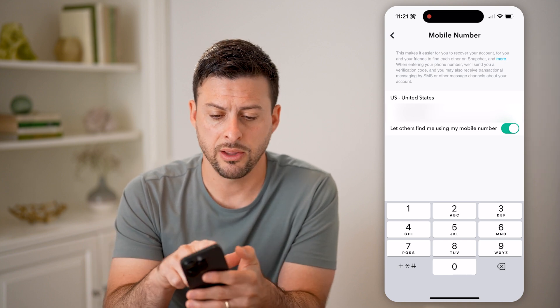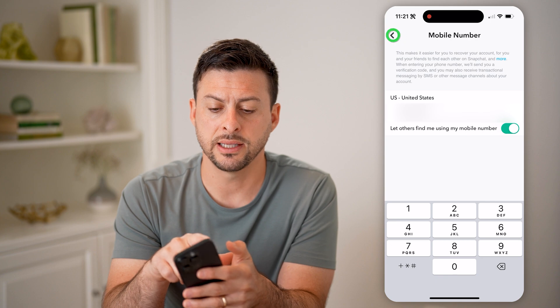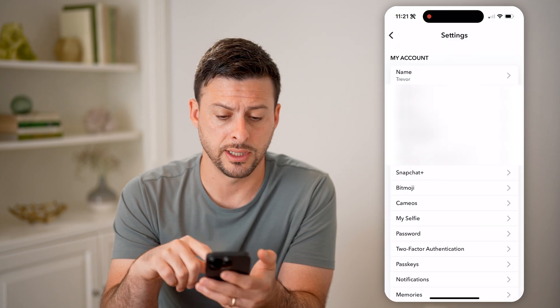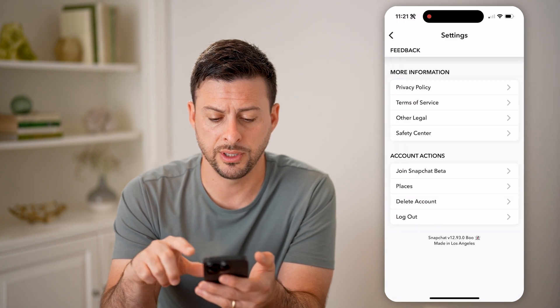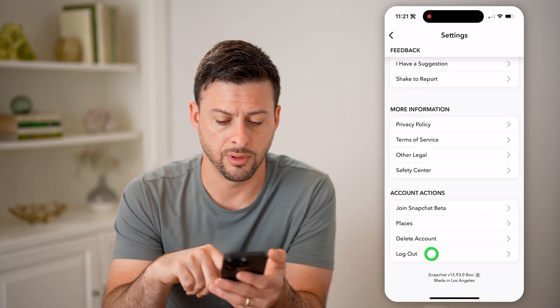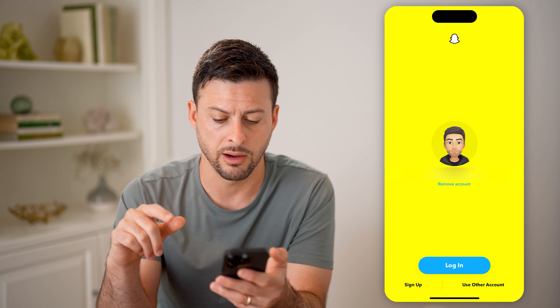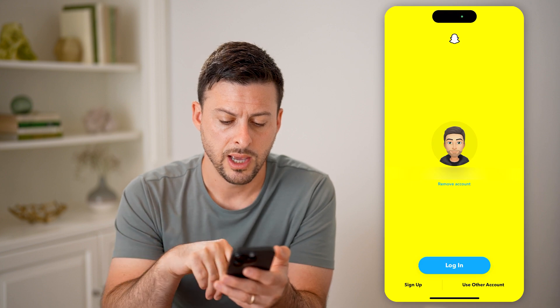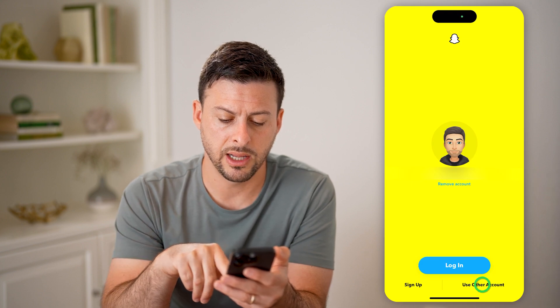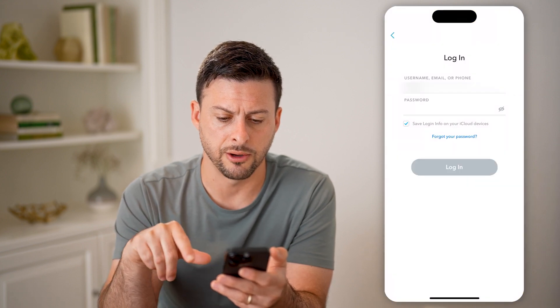Now let's go back. And let's say you're not logged in — you can always tap logout here. Let me log out real quick. And I'm going to hit 'use other account.'